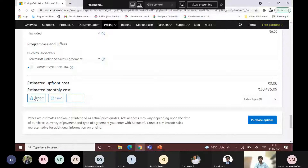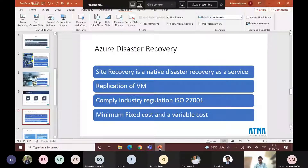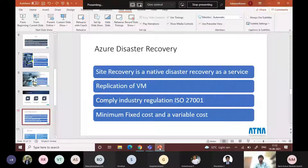Apart from backup, we also have Azure Site Recovery, which is one step ahead of Azure Backup. Site Recovery is a native disaster recovery plan as a service. It replicates your entire virtual machine. If you have a development VM with a database running on-premises, you can set up a retention policy for the entire VM. Unlike data backup where you record only data, here you replicate the entire VM, and your downtime will be very minimal — maybe 30 to 40 minutes.